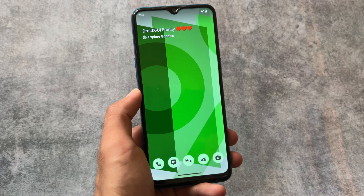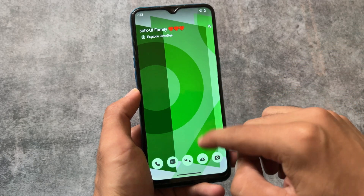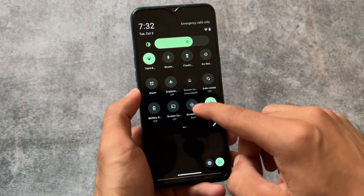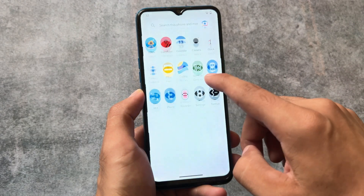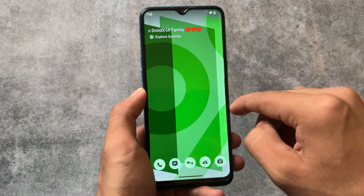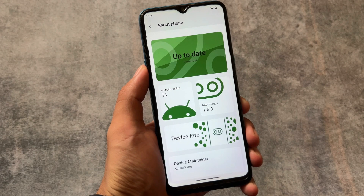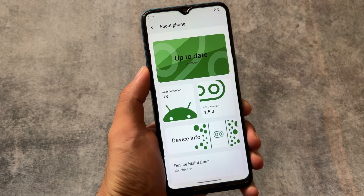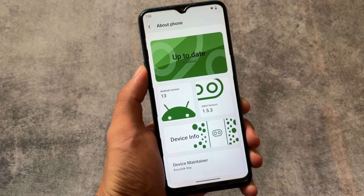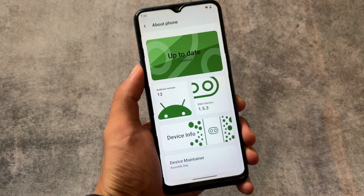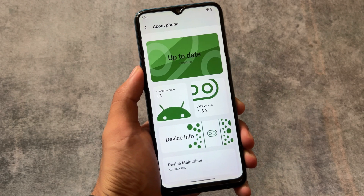So we finally have something different in terms of UI in a custom ROM. I just made a video yesterday regarding the worst and best custom ROM UIs so far, and I had forgotten about DroidX UI. I tried this custom after two months and the UI has changed a bit as you can see.